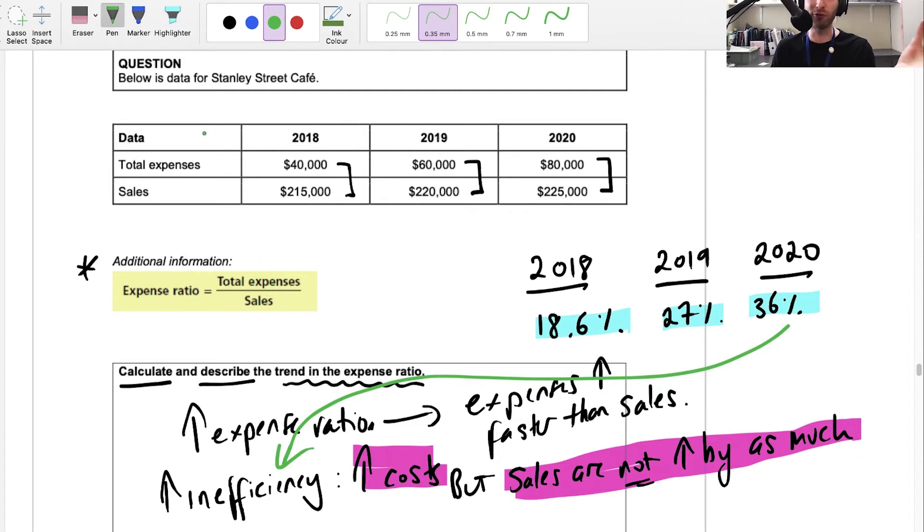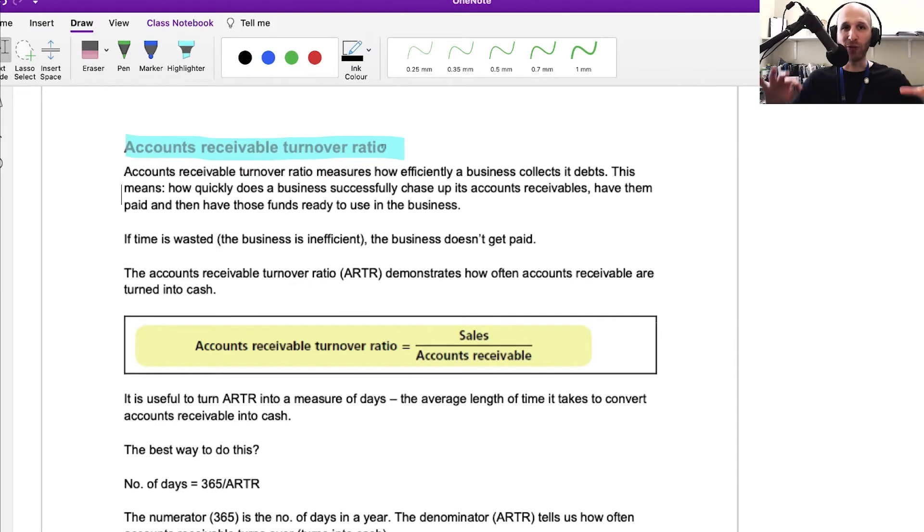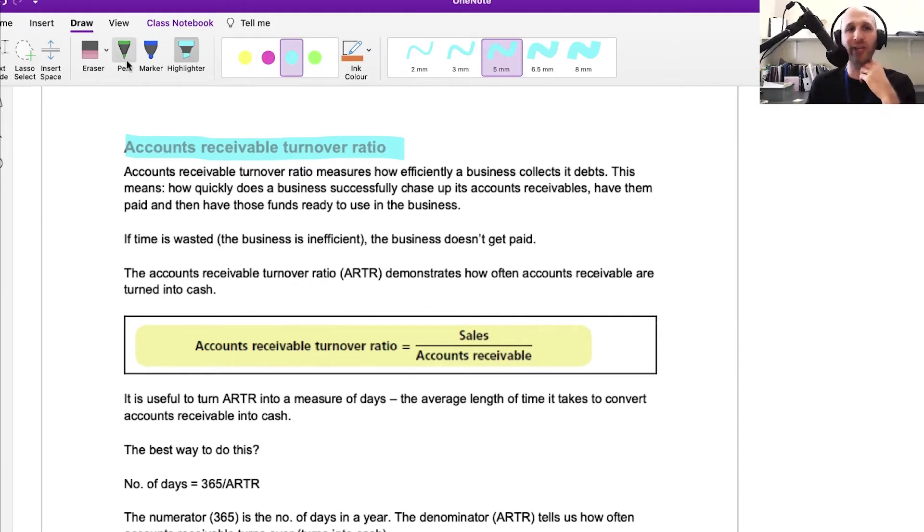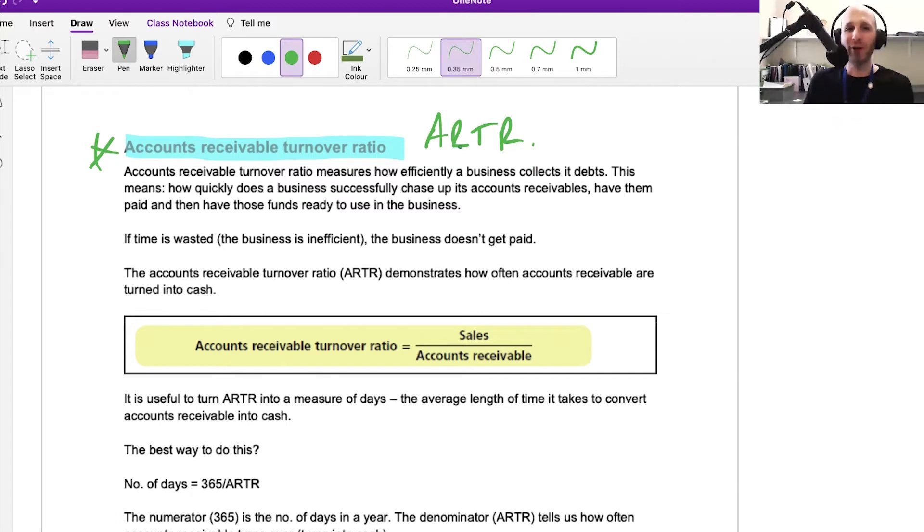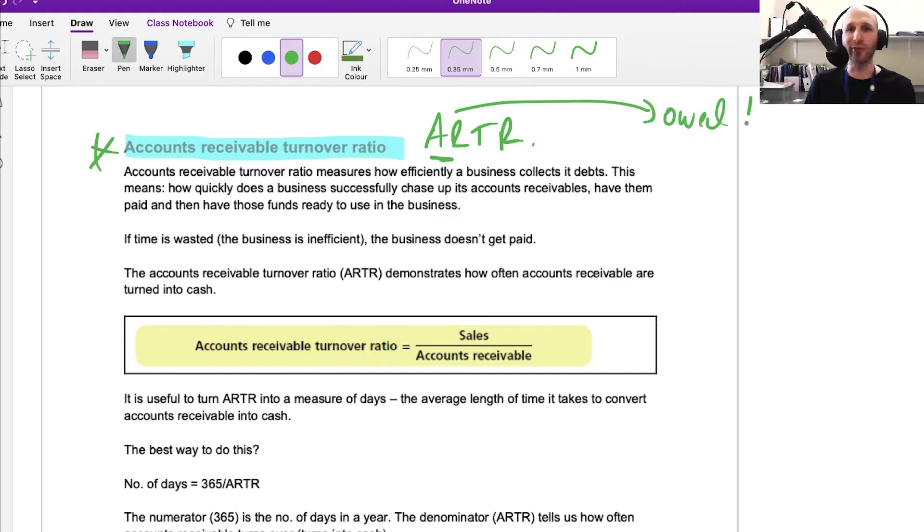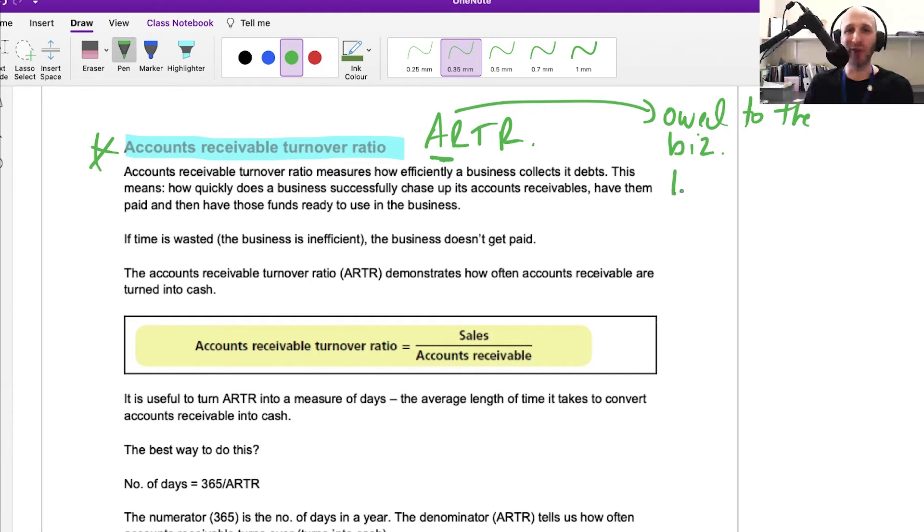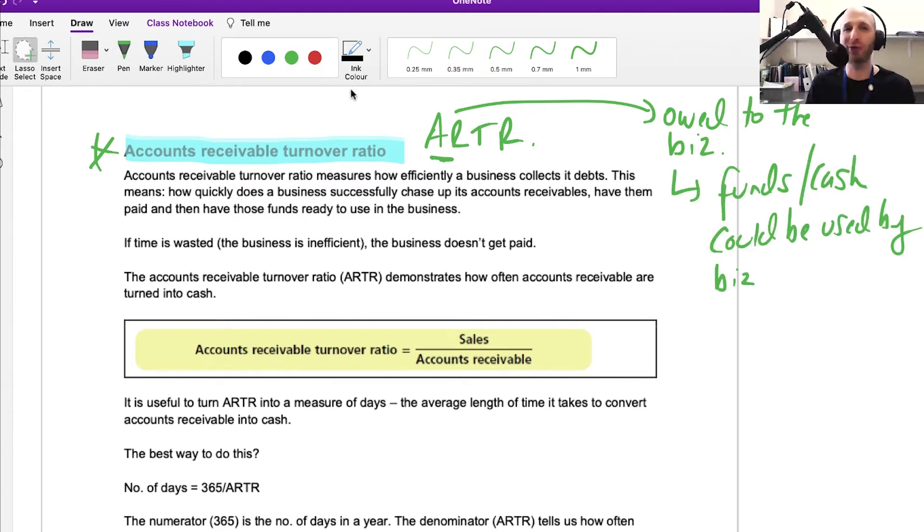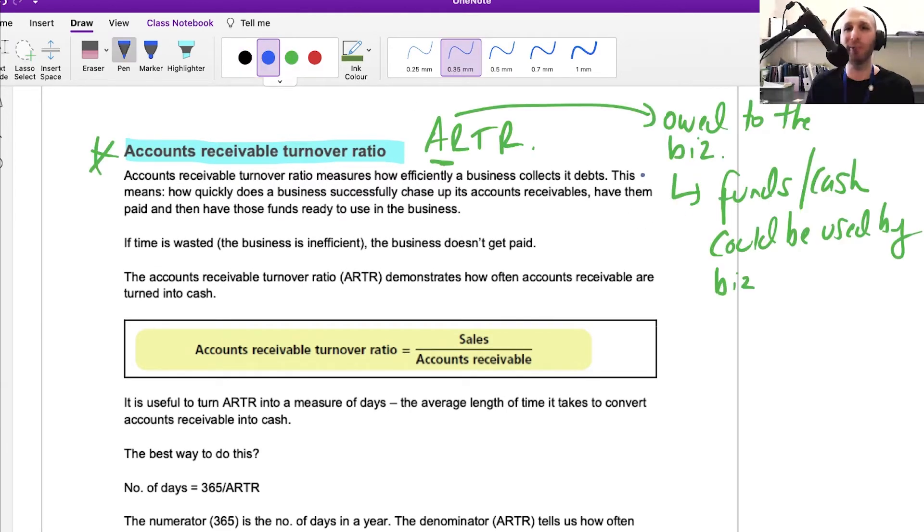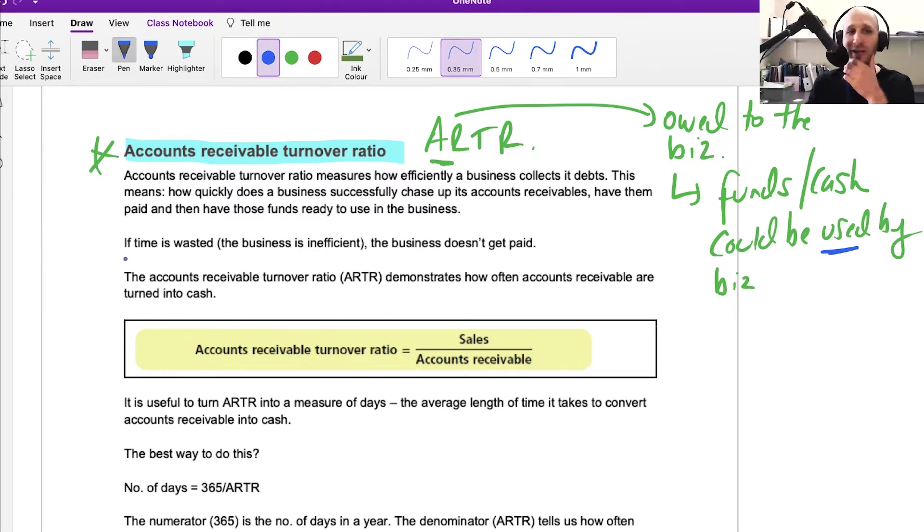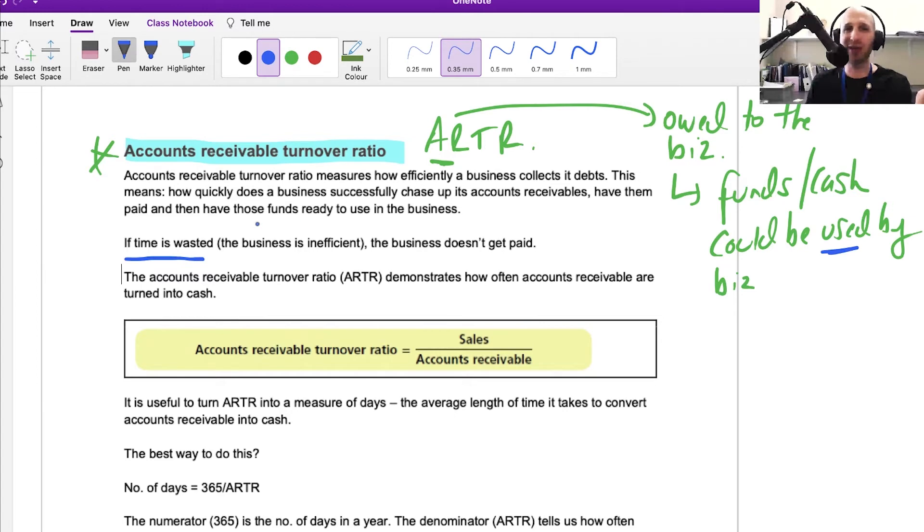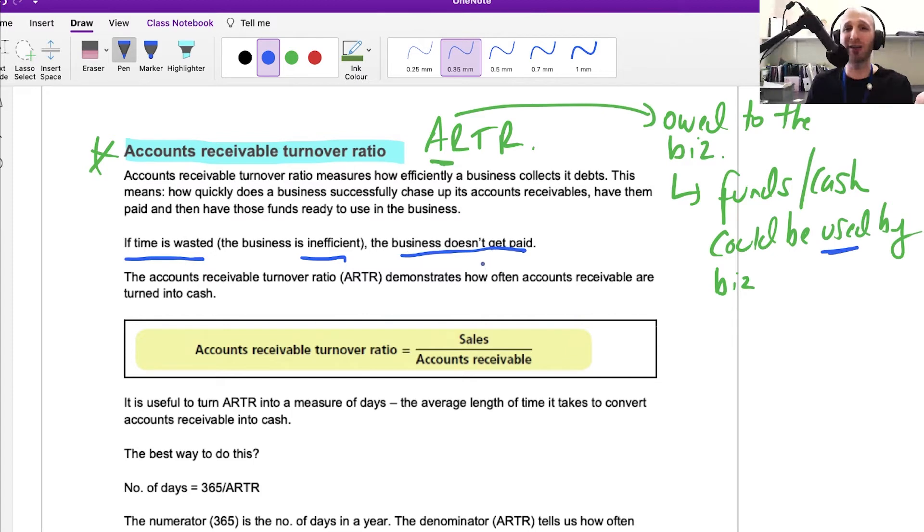We're still looking at efficiency. Our last ratio here is the accounts receivable turnover ratio. Accounts receivable represents what is owed to the business—funds or cash that could be used by the business. The business is keen to have that money. If it takes a long time to collect that money, if it takes ages to collect the accounts receivable, the business is being inefficient and it doesn't get paid.